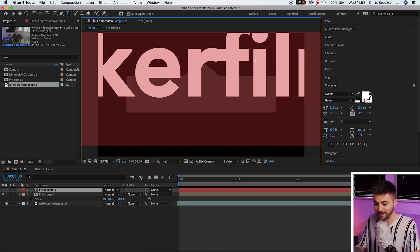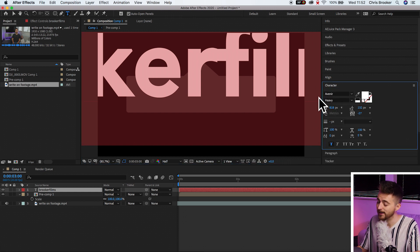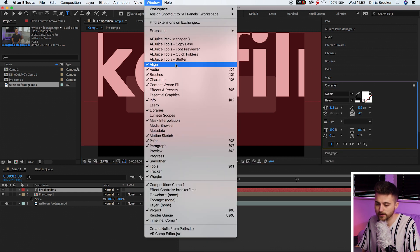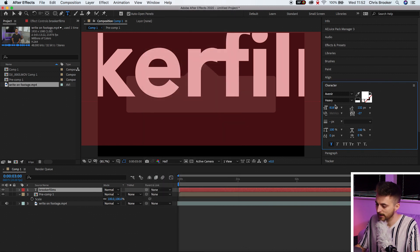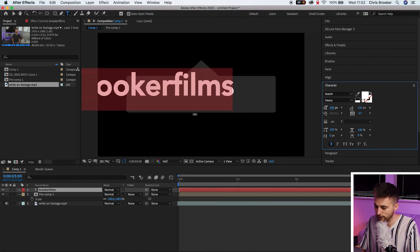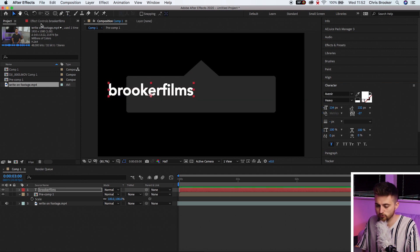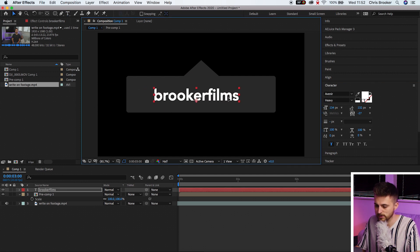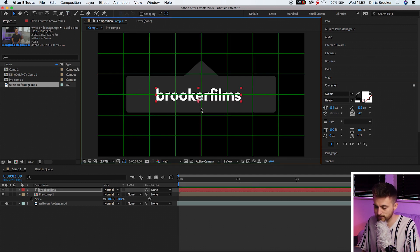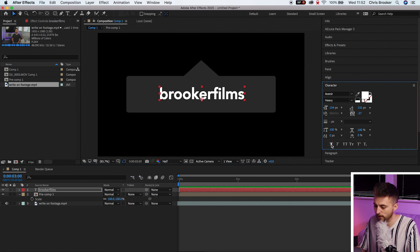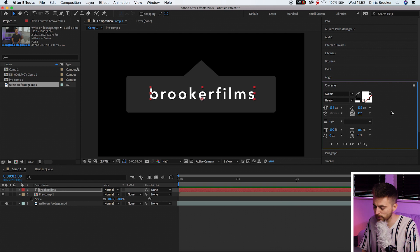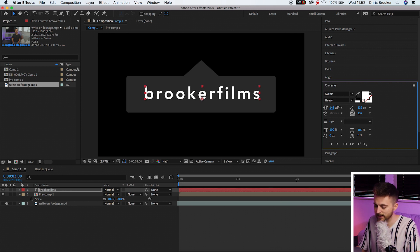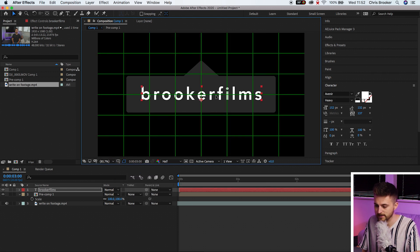At the moment it is way too big so we'll go into the character window. If you can't see the character window then just go up into window and make sure character is ticked. Then we'll just decrease the font, drag that into the middle so we can see what we're doing. I'm going to turn off the bold layer and then I'm just going to add a little bit of separation by pulling on this VA button. Then I'll increase the font just a little bit more and that is about right.